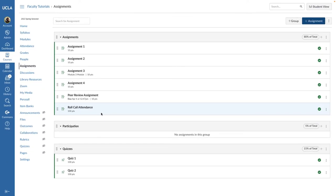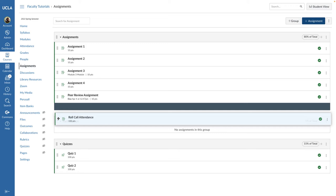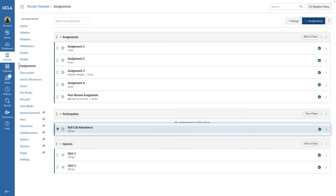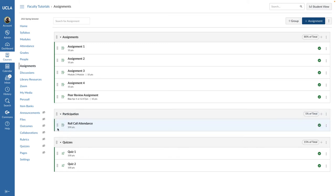If you are using weighted assignment groups in your course, you can move the Roll Call Attendance to one of your weighted assignment group categories. In my example, I have a Participation assignment group set at 5%. I can move the Roll Call Attendance assignment to the Participation assignment group. Students can now earn up to 5% of their total grade for the course if they get a perfect attendance record.